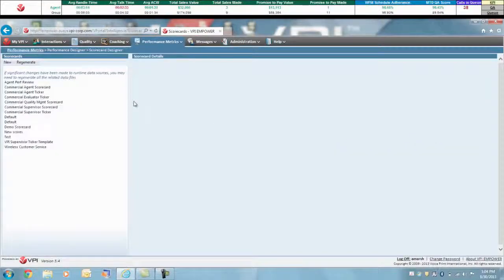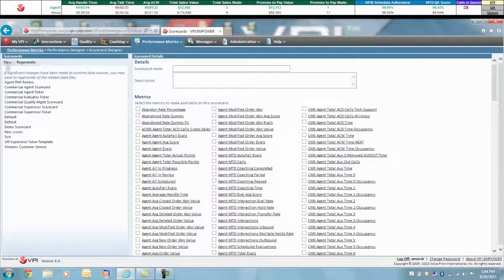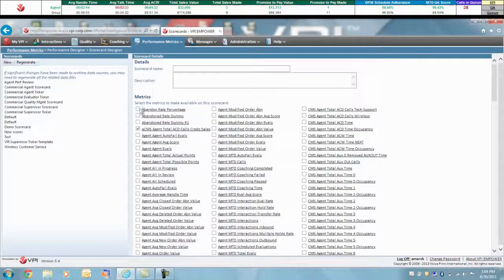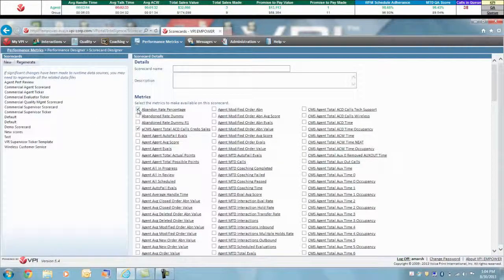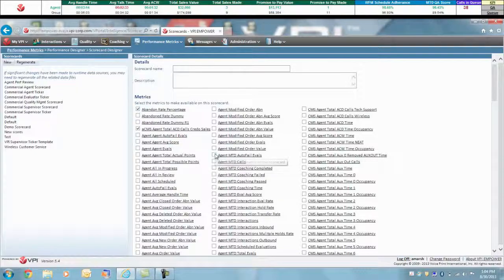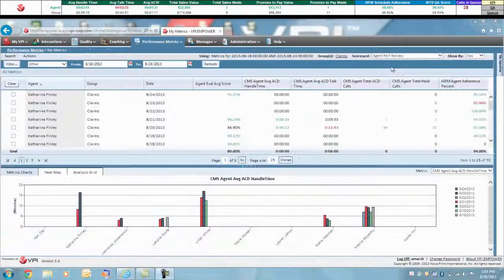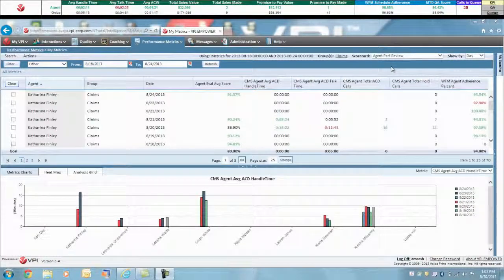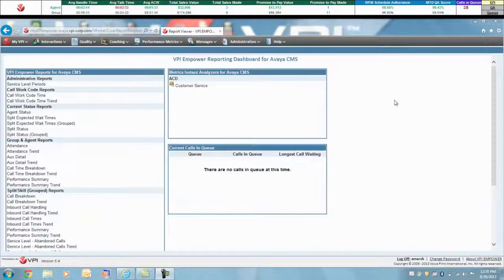VPI makes it easy for business users to create and add additional custom score cards and additional metrics to score cards without the need for IT help. While agents see their own results, managers and supervisors have instant access to real-time team and group score cards.